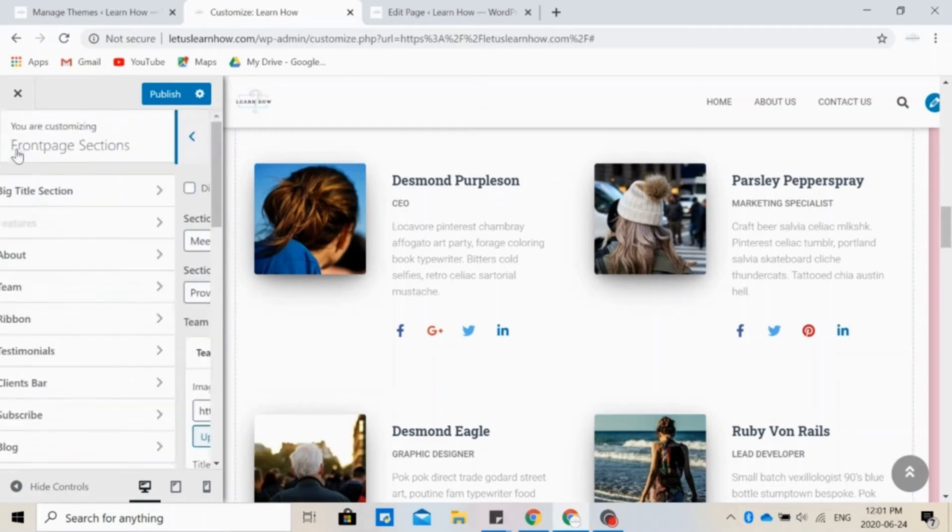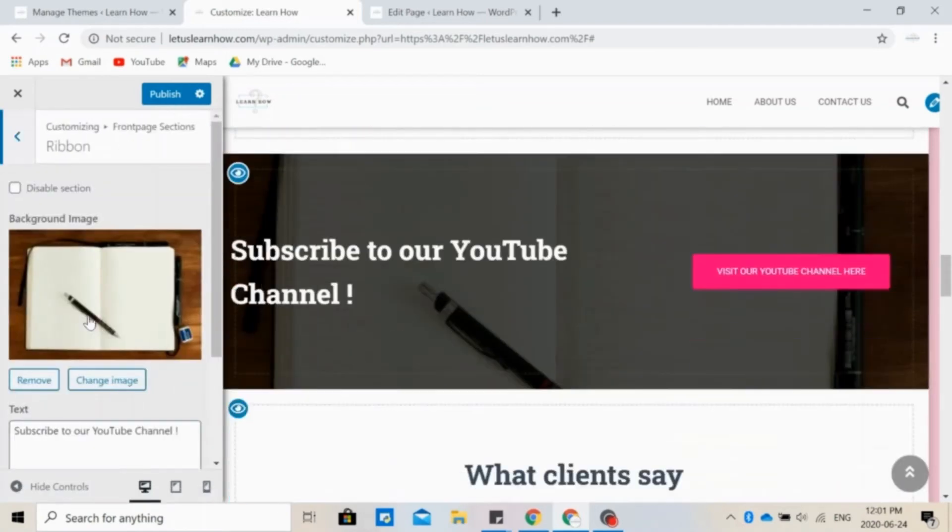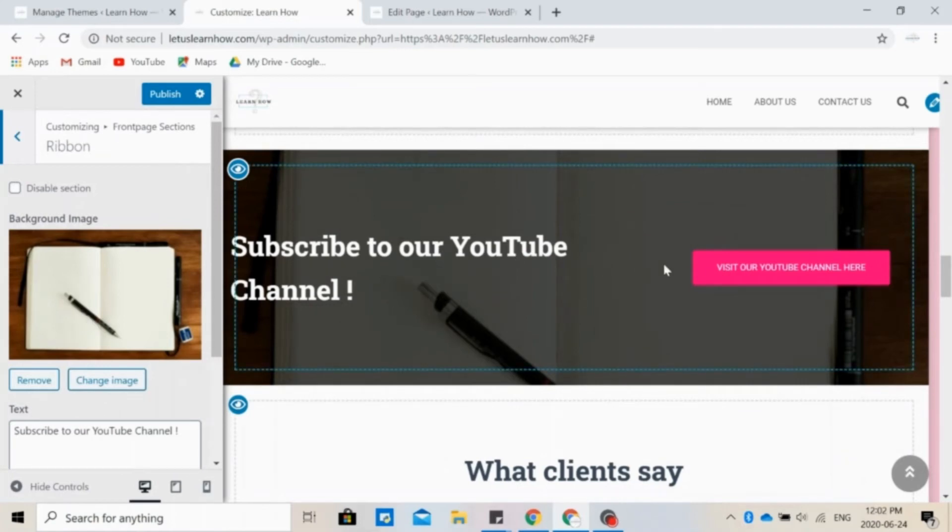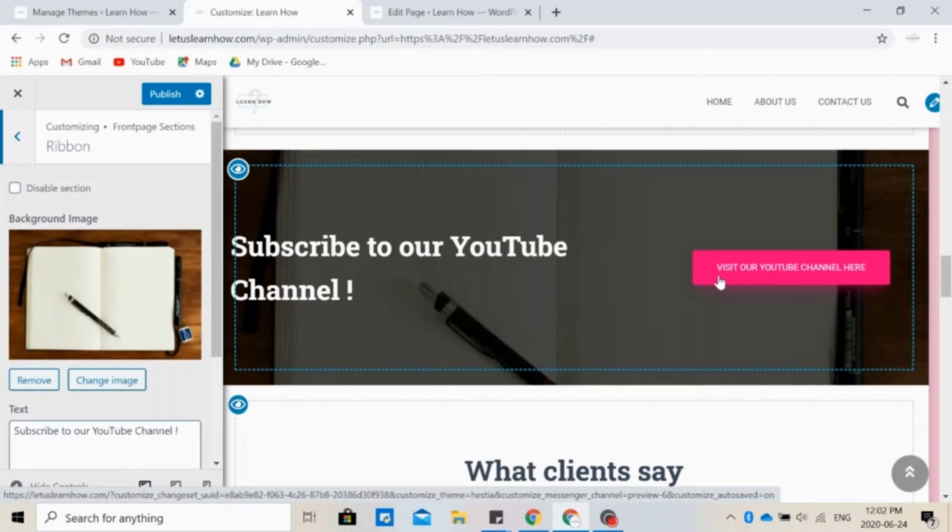In the ribbon section, you can ask people to subscribe to your YouTube channel or newsletter, for example. We have also added a button that allows people to click on it and be directed to our YouTube channel directly.